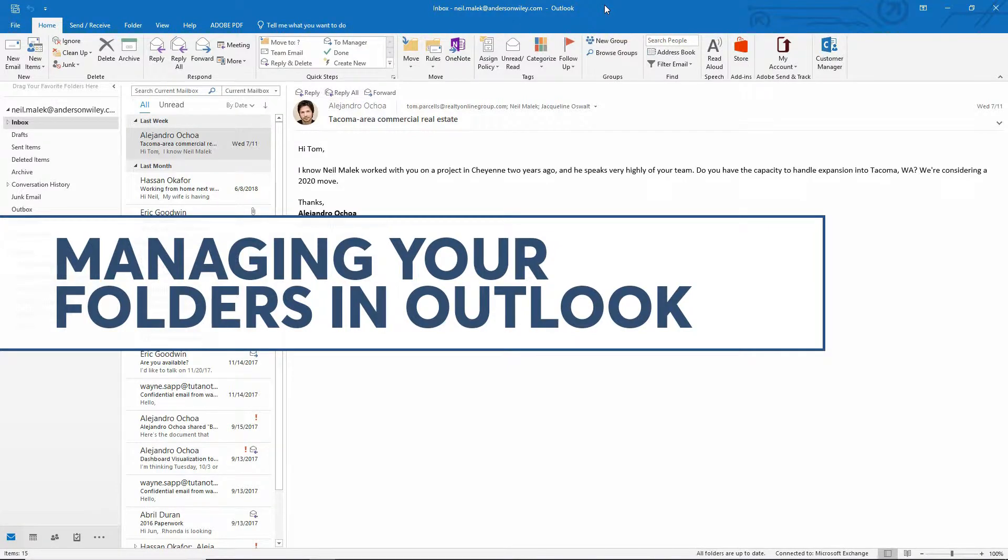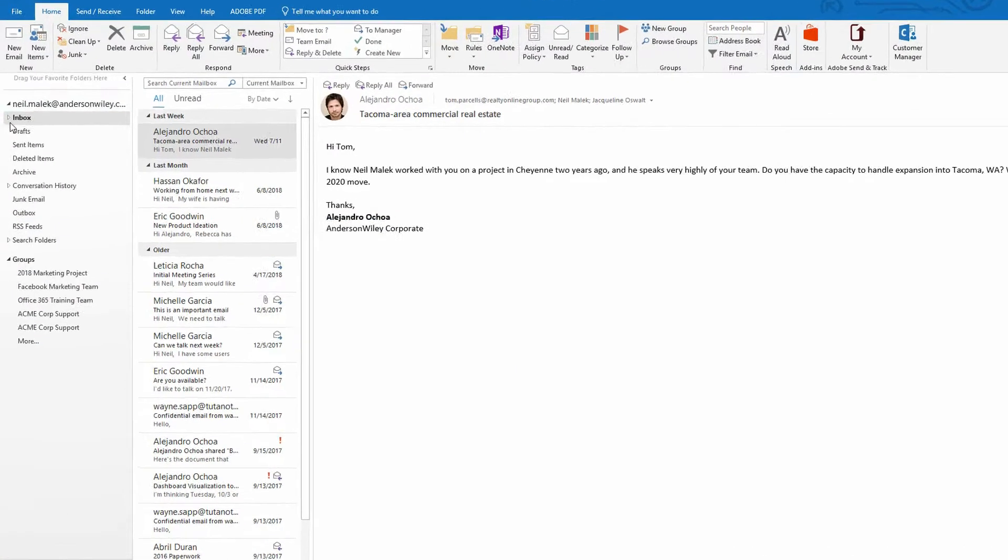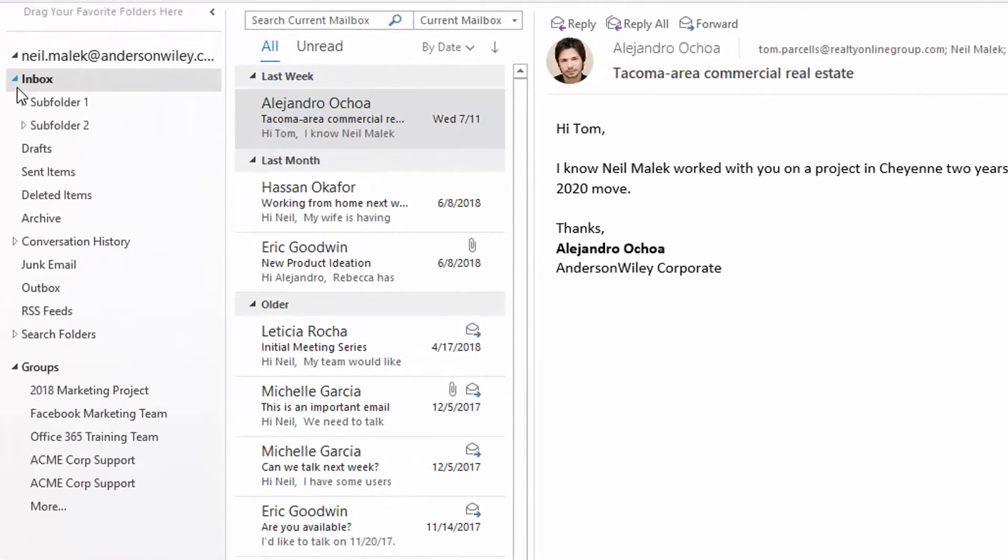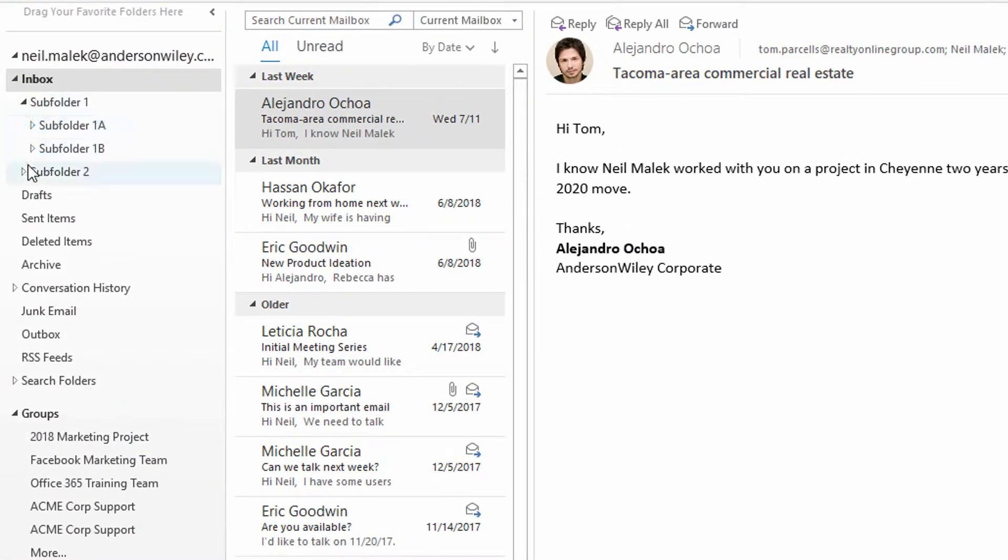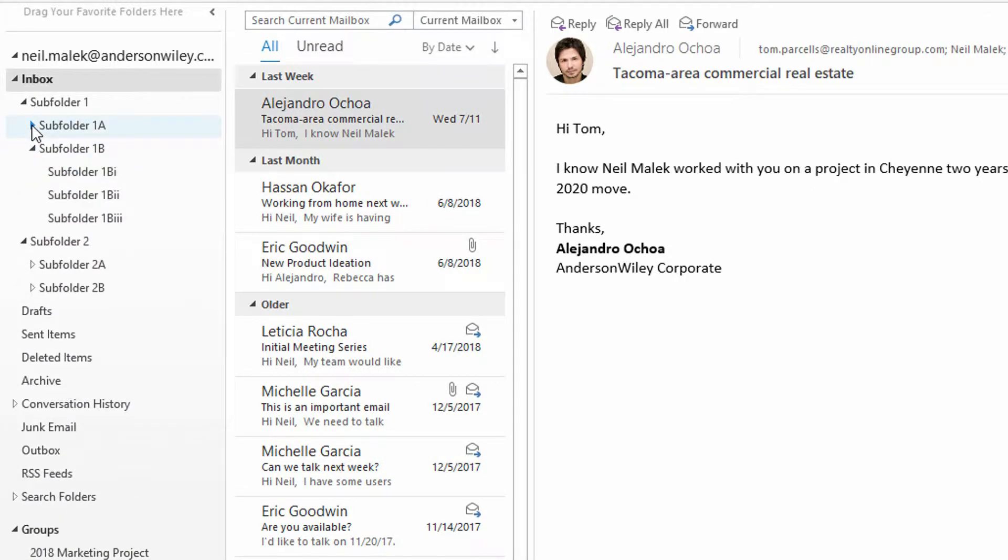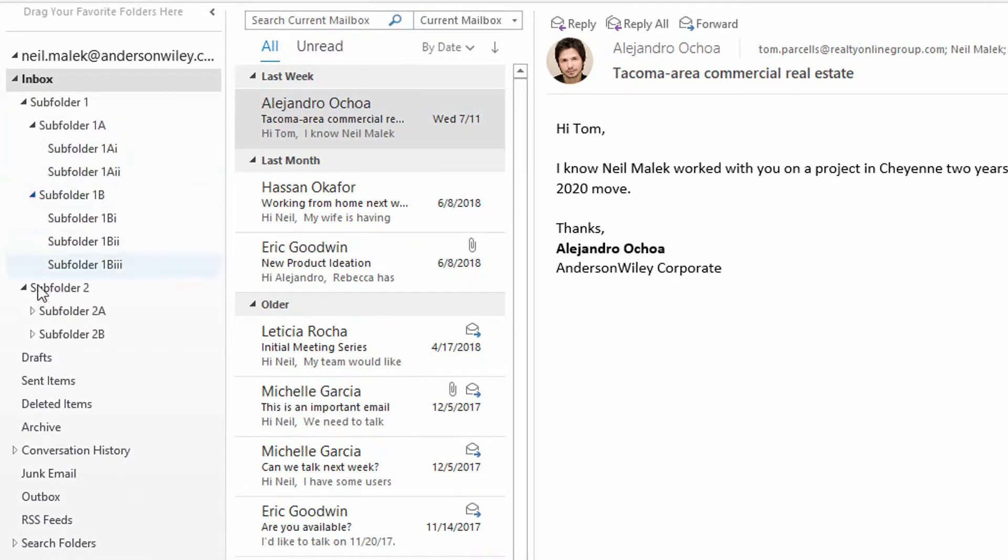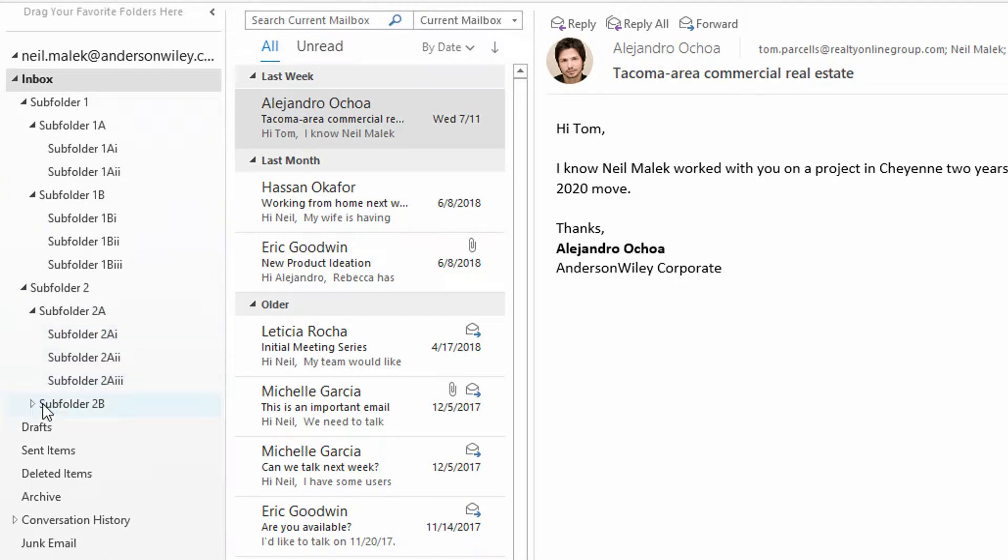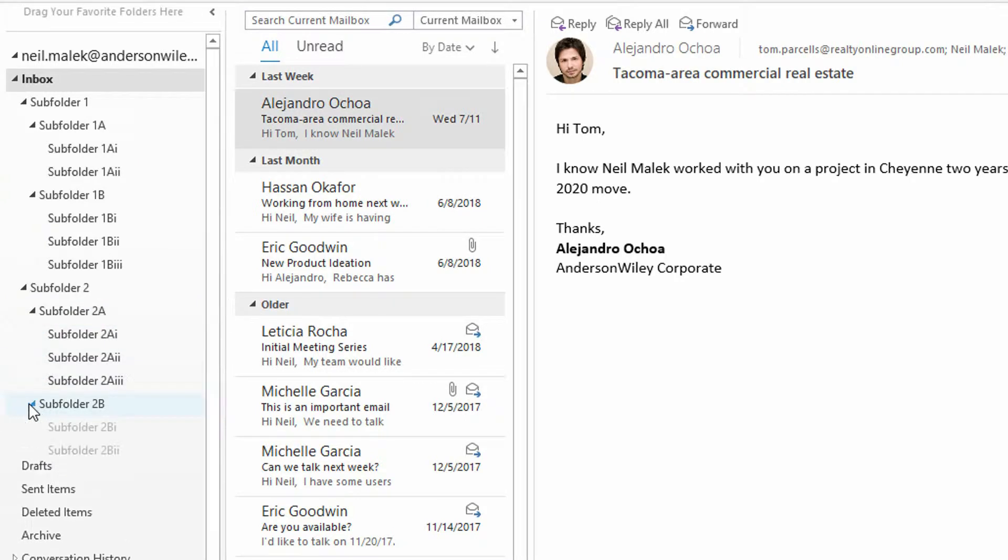So let me just expand out this inbox here, look at the different subfolders that are underneath the inbox, and the subfolders that are inside those, and the subfolders that are inside those.